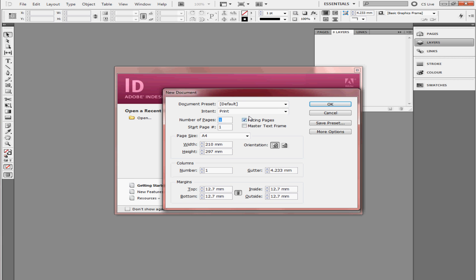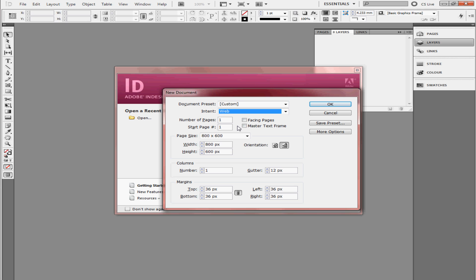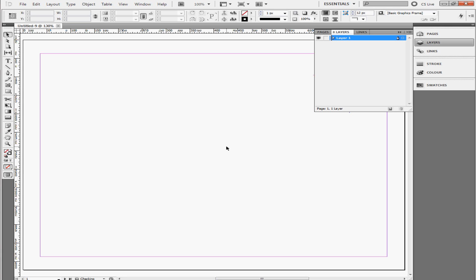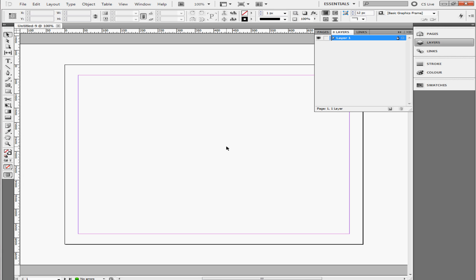First you create a new document. This is going to be for web. It's going to be five pages, and they're all just going to be single pages. So I left this unchecked, and it's going to be 800 by 622 pixels.